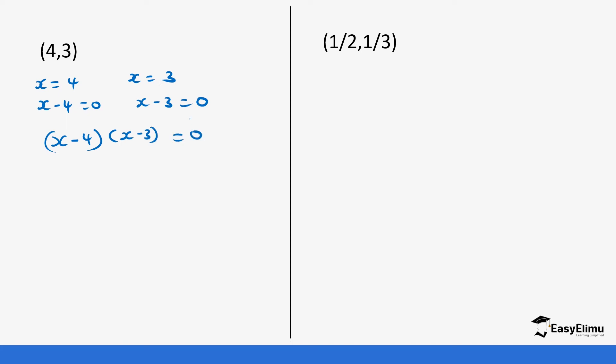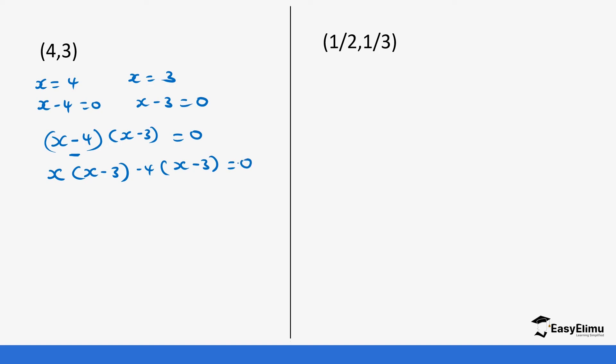We open this using the expansion: x into bracket (x minus 3), and then minus 4 into bracket (x minus 3), equals 0.